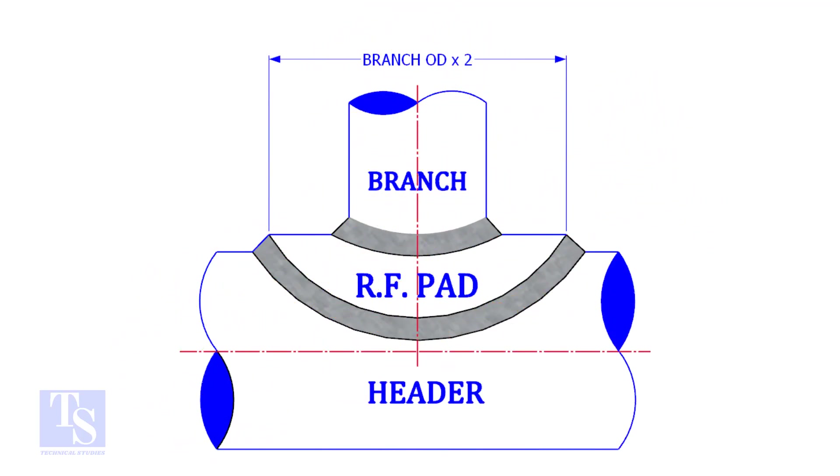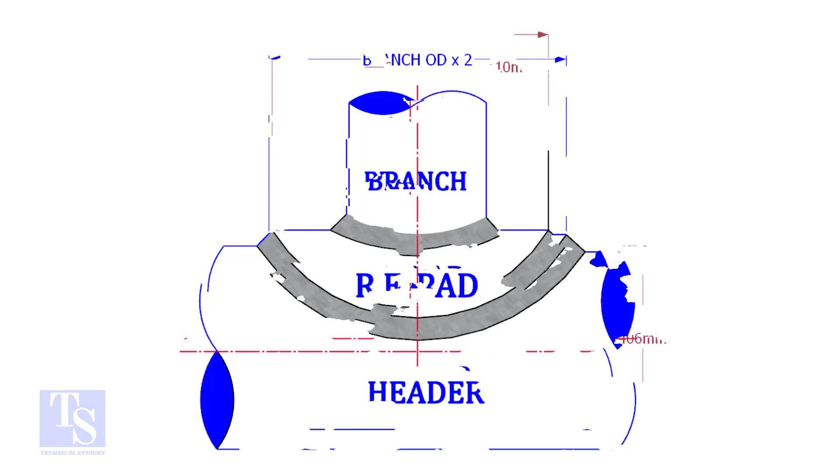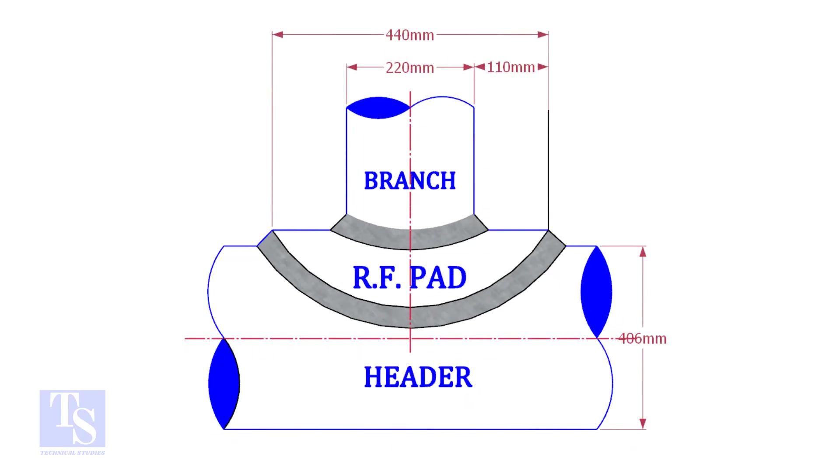Usually, the outer diameter of an RF pad is double the OD of the branch pipe. The OD of our branch pipe is 220 mm, so the outer diameter of our RF pad is 440 mm.